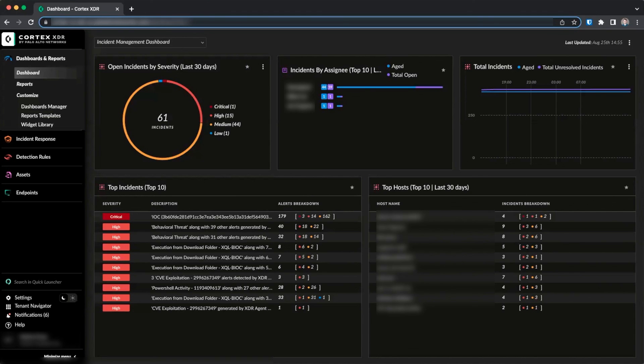In this video, we set up the Cloud Identity Engine, installed and configured the Cloud Identity Agent, sync data from CIE to Cortex-XDR, and looked at two use cases for data within XDR.